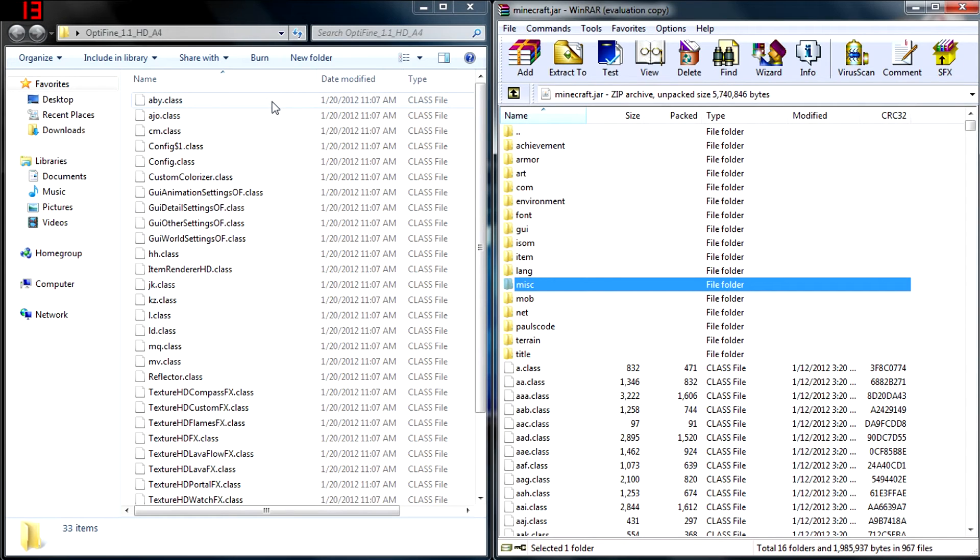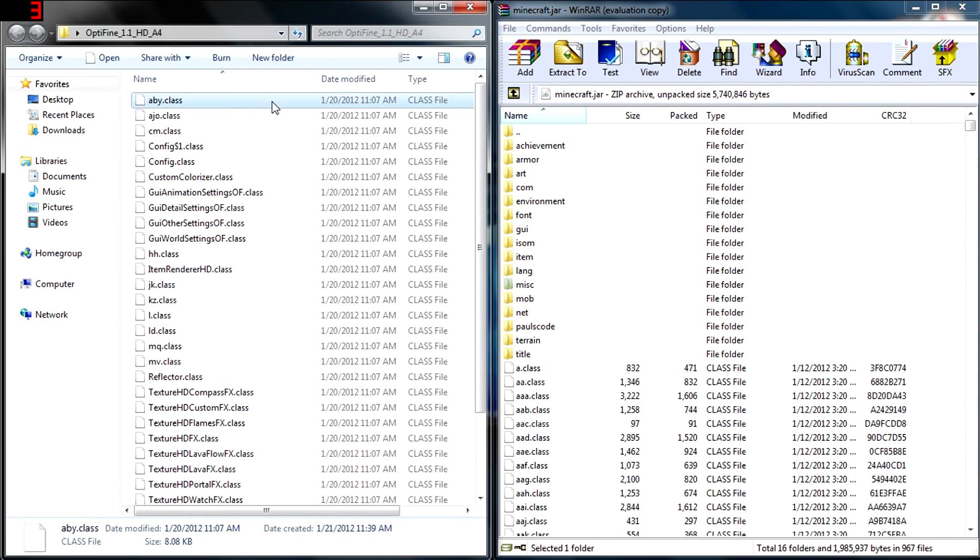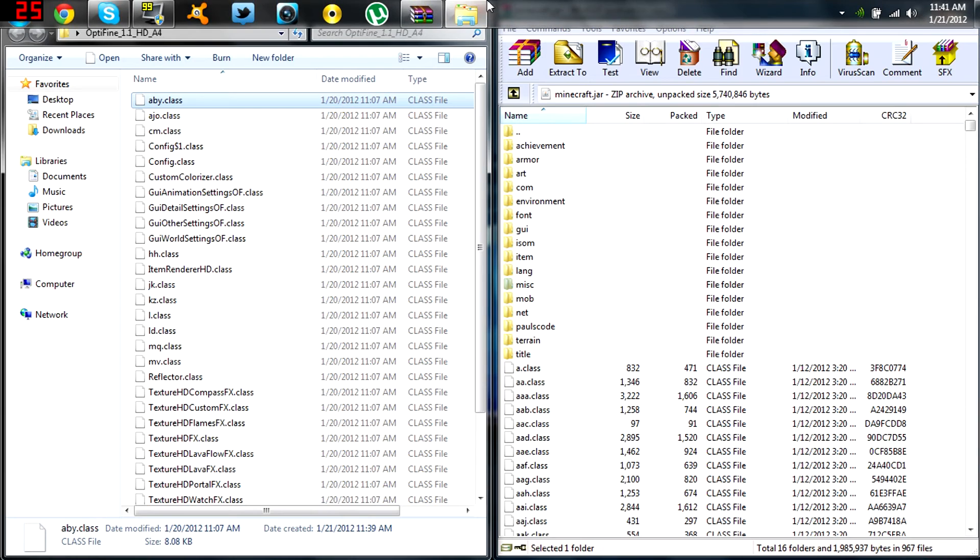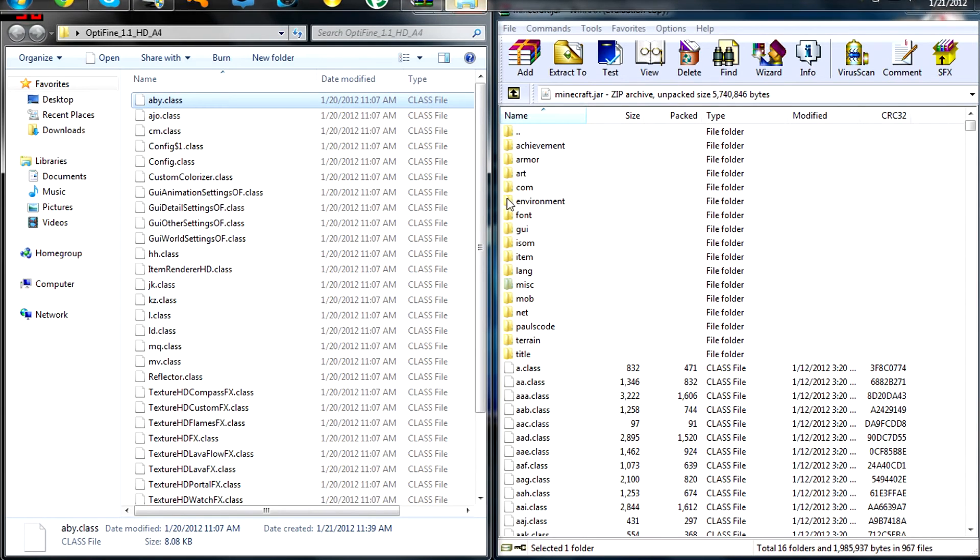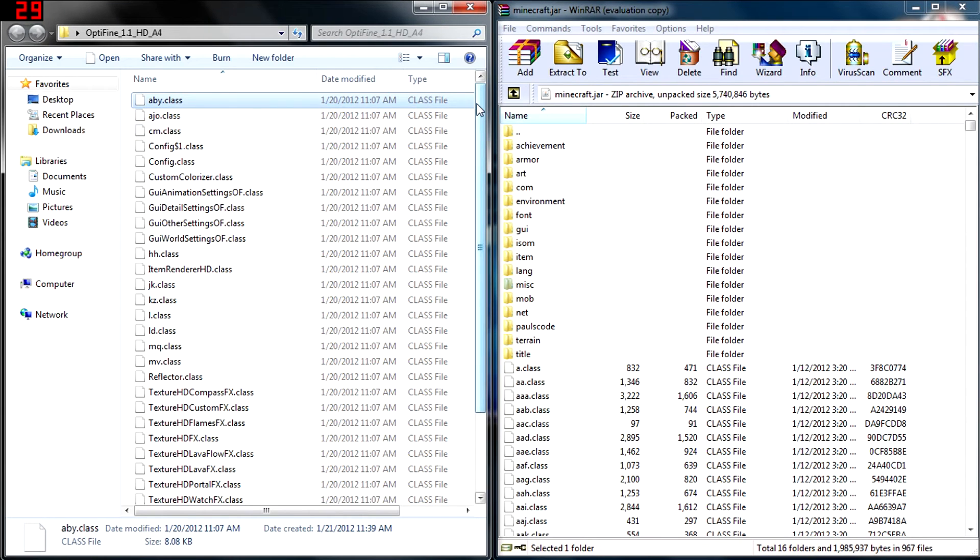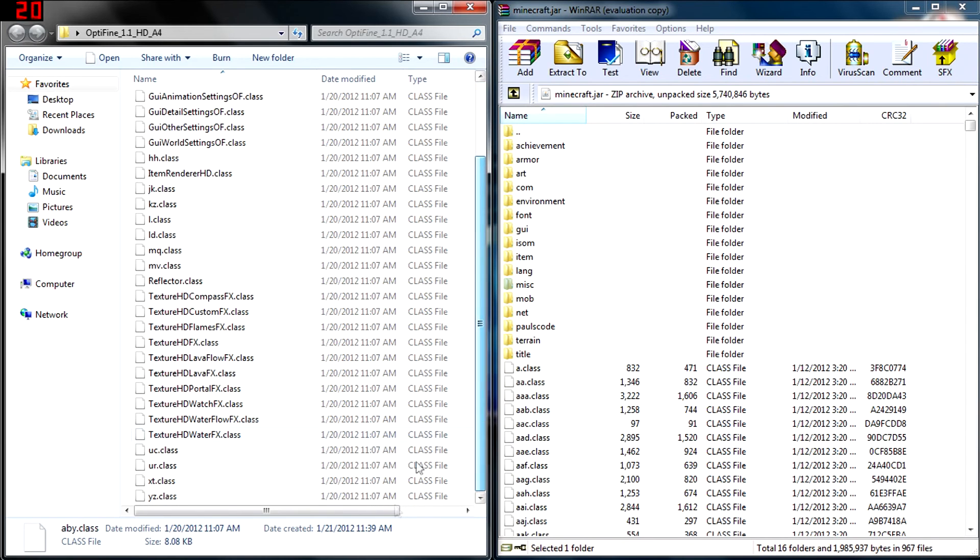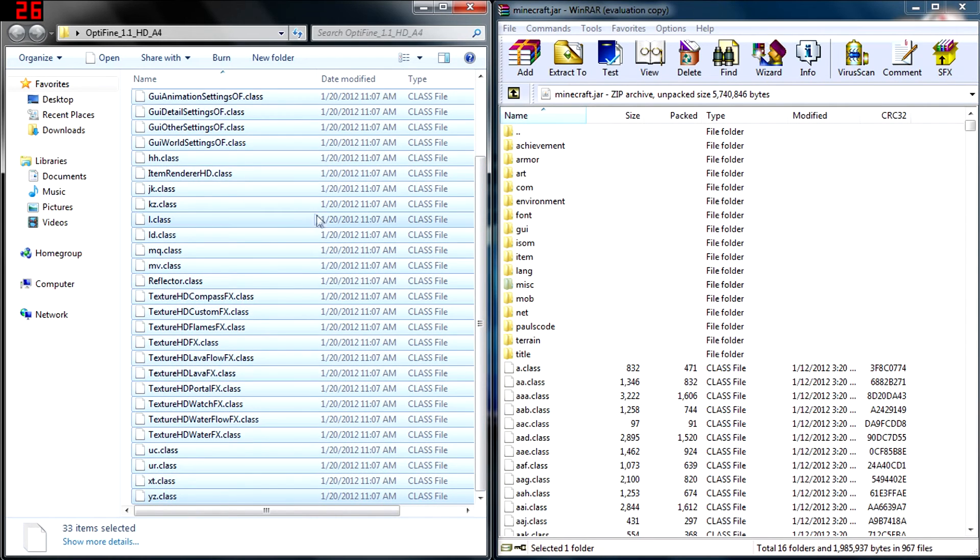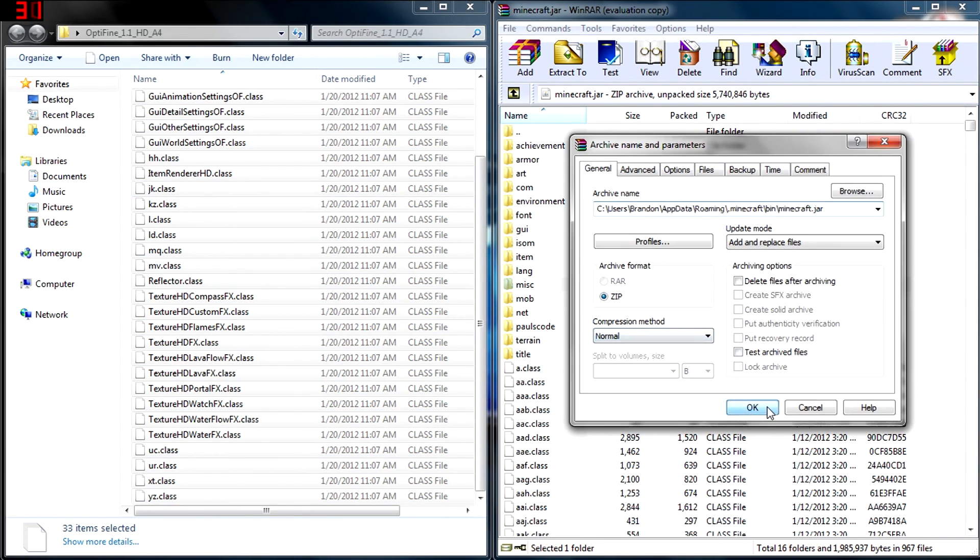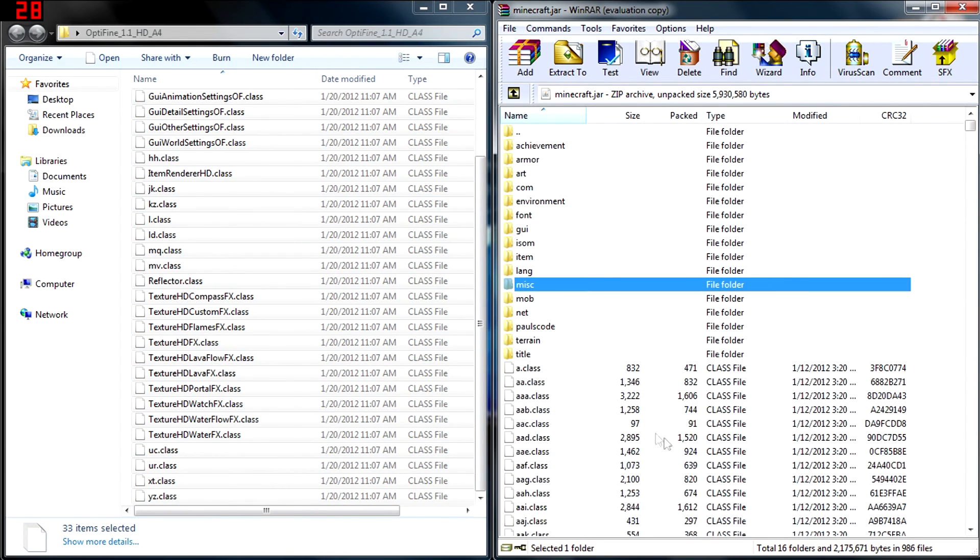In our mod folder, make sure you don't have Minecraft open because this won't work if it's running. Select the first class file, then select all the class files. Now drag and drop them into the Minecraft jar. It doesn't matter where you put them.